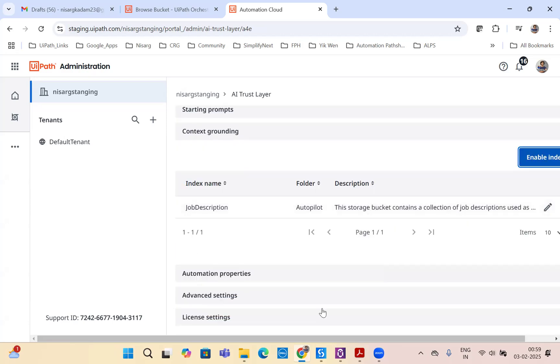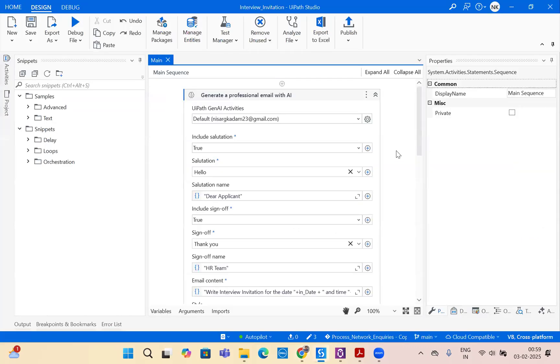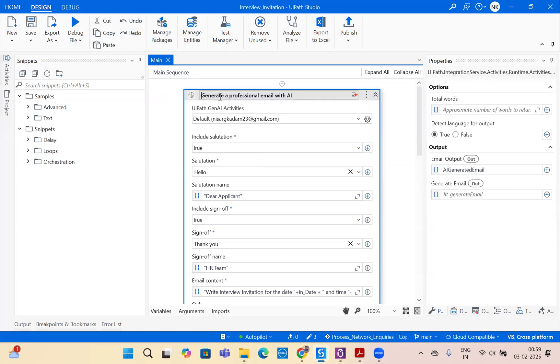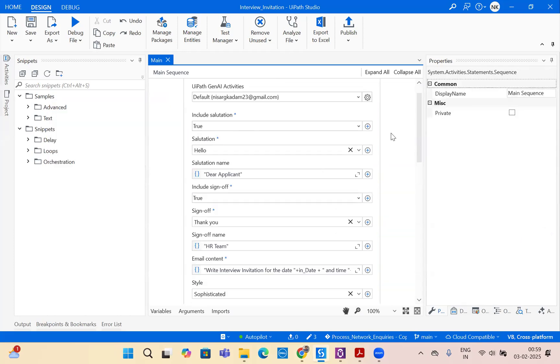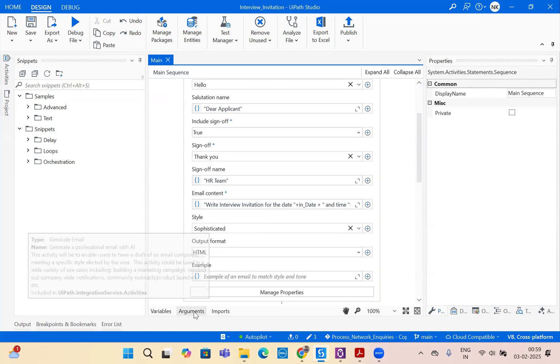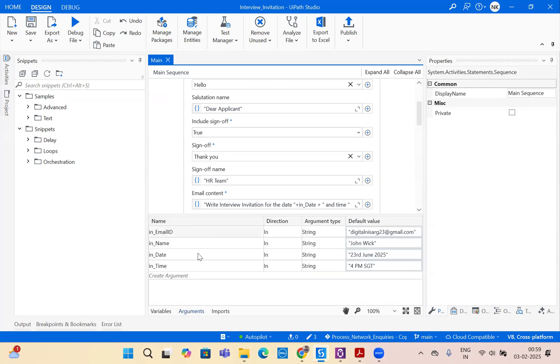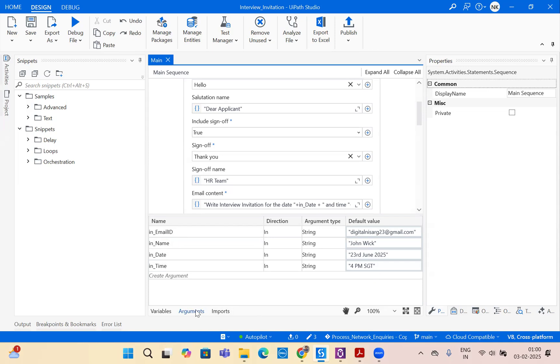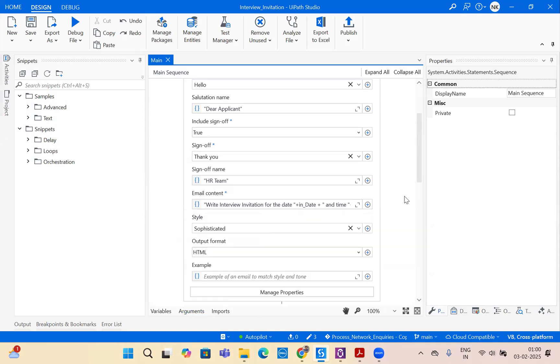Let's go to UiPath. We have built a small robot, which is similar to the robot we built in the previous video. The robot is to generate a professional email with AI with salutation as hello dear applicant, sign off as HR team, and write an interview invitation for the date and time. Let's go to arguments. I have four arguments: email ID, name, date, and time, which I'm expecting my LLM model to pick up automatically using agentic process automation to fill these details automatically.